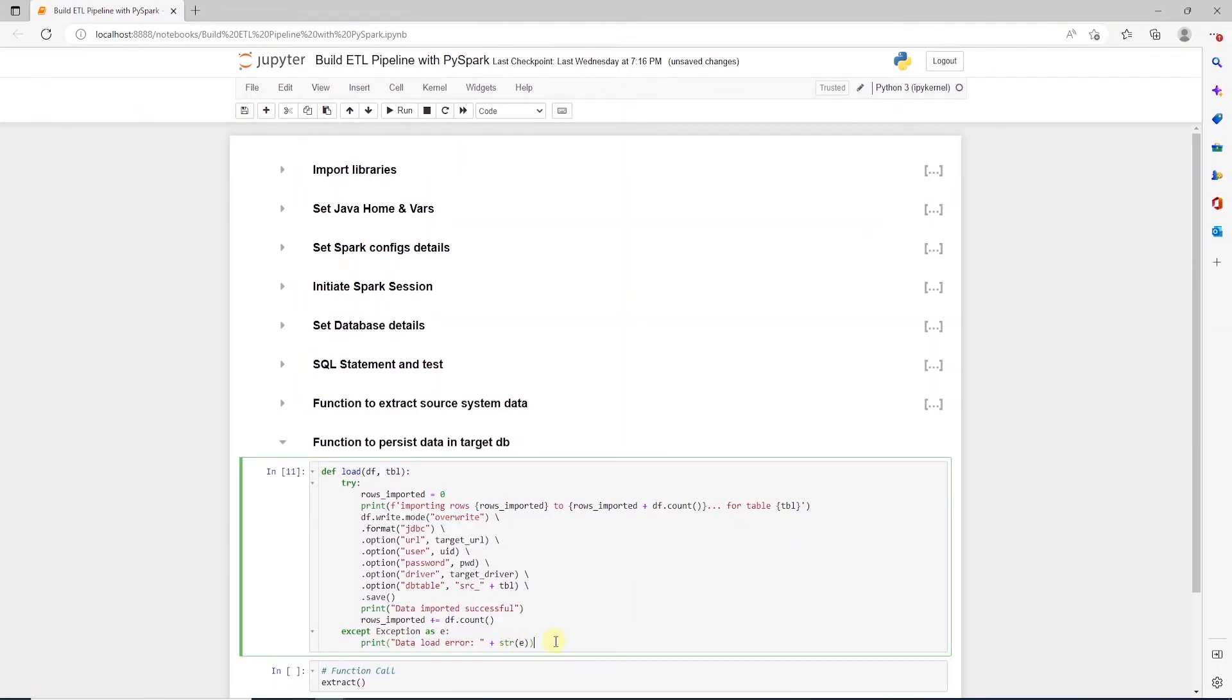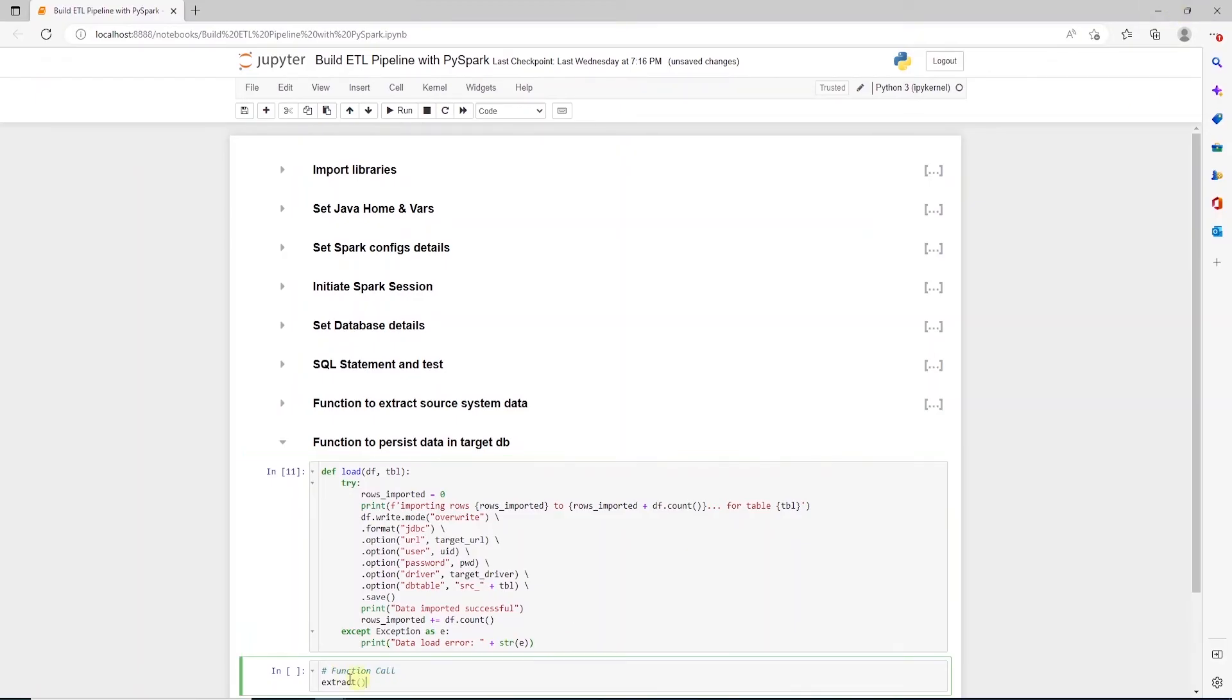One note, I am using Jupyter notebook for interactive development but we can easily port this script as a Python file if you want to schedule this with Windows scheduler or an orchestration tool like Airflow.